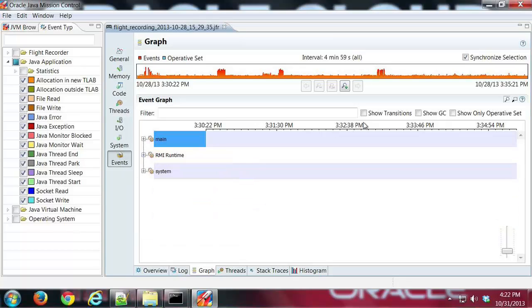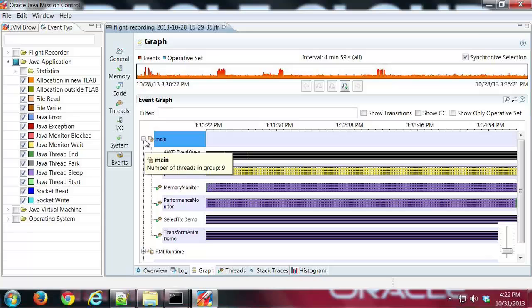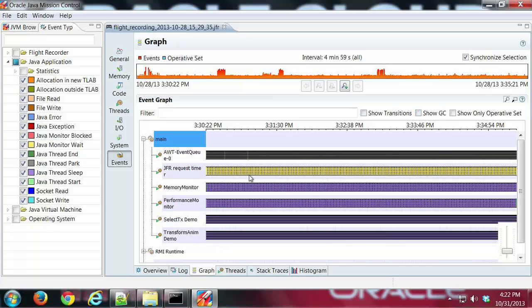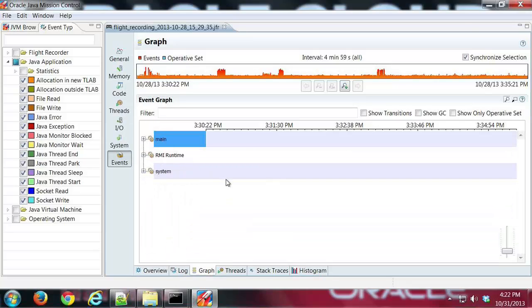You have some options up here where you can filter this a little bit, show garbage collection stuff like that. We can add that in there. Anyway, just a lot of detailed information you can find out about your application while it was running.